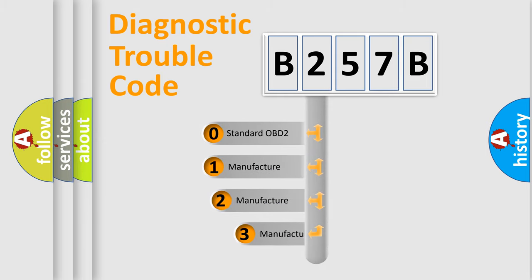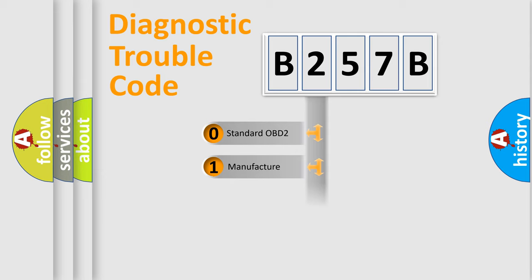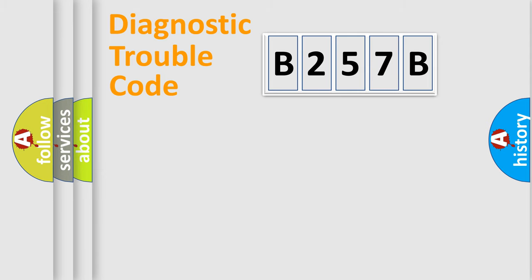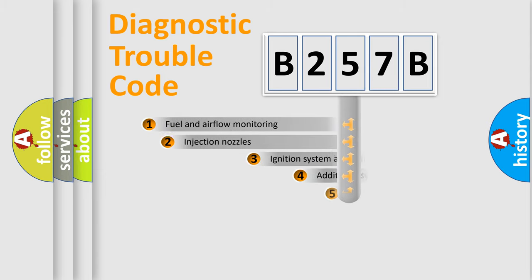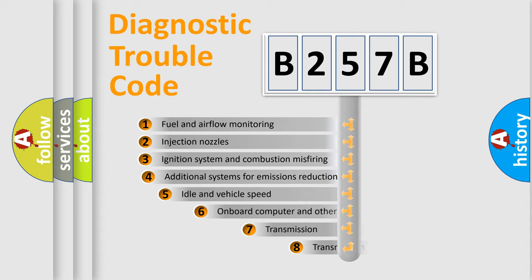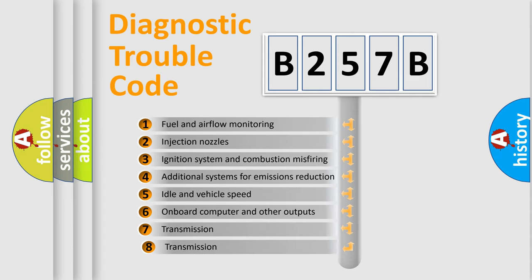If the second character is expressed as zero, it is a standardized error. In the case of numbers 1, 2, or 3, it is a manufacturer-specific expression of the car-specific error. The third character specifies a subset of errors.